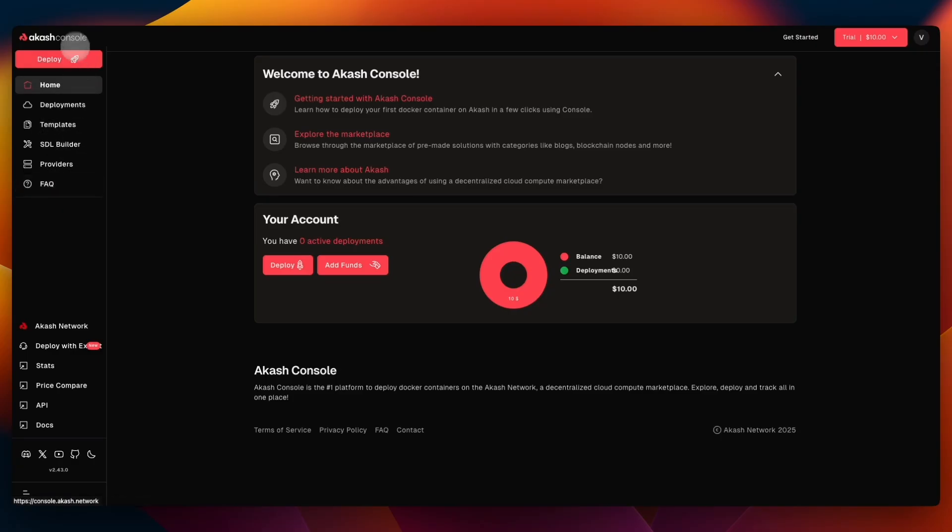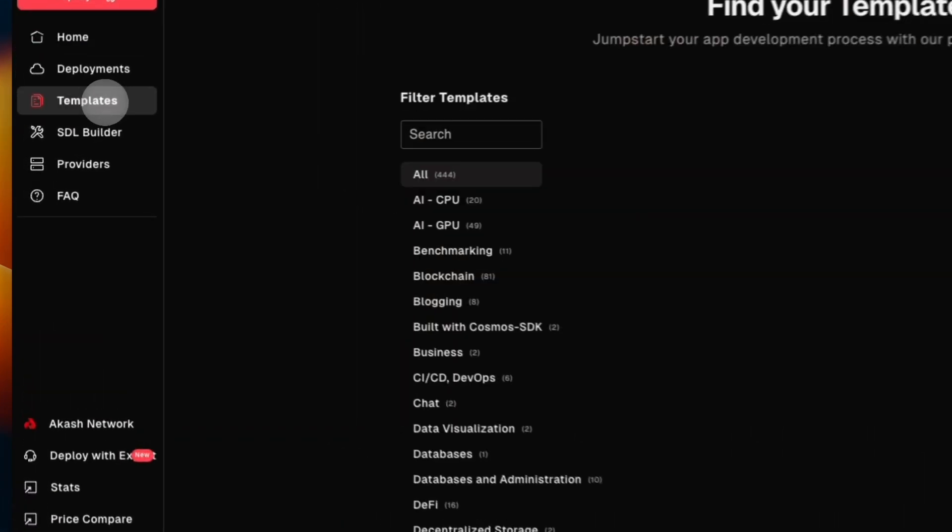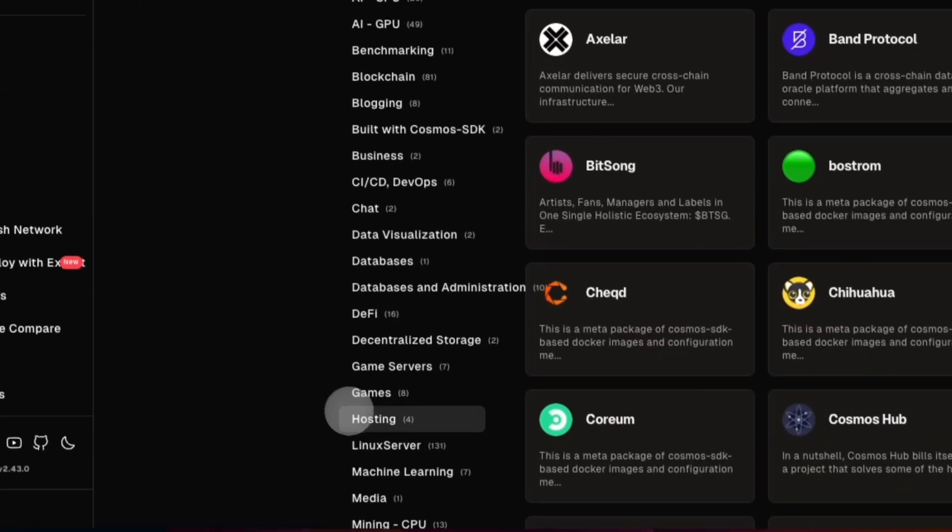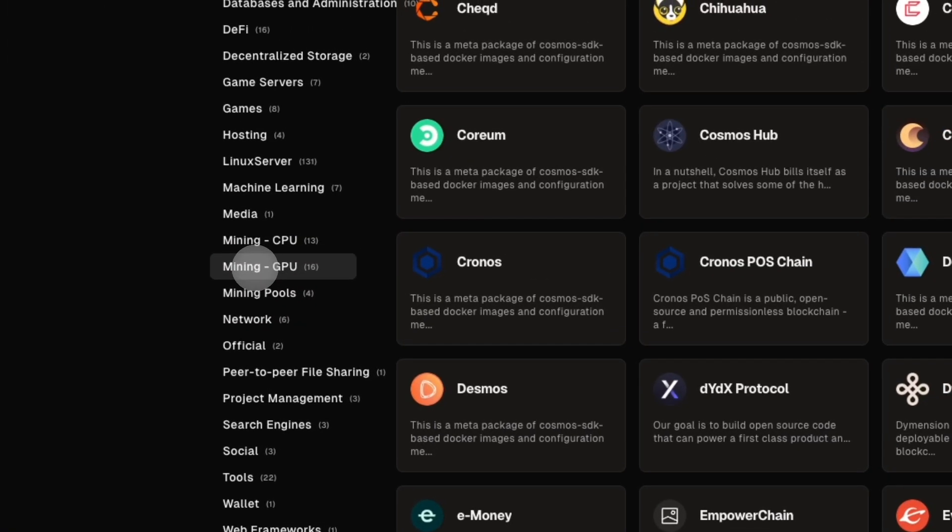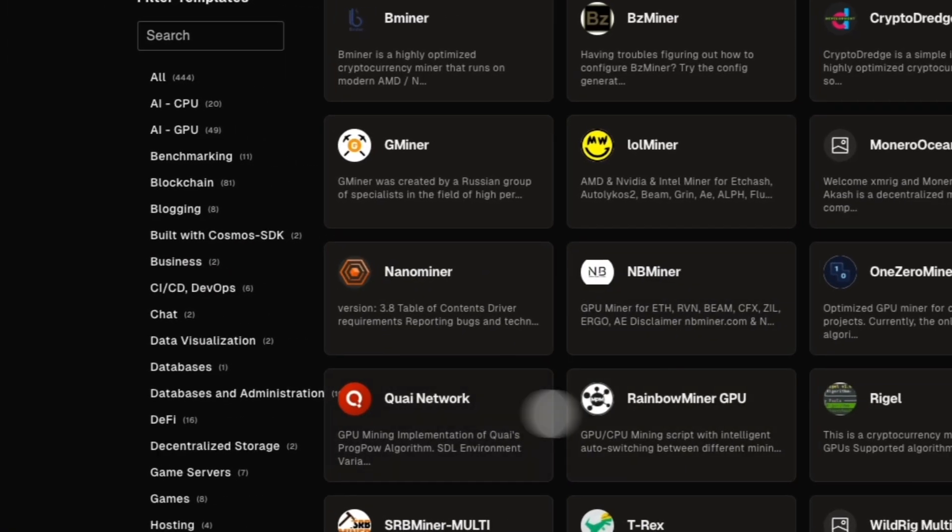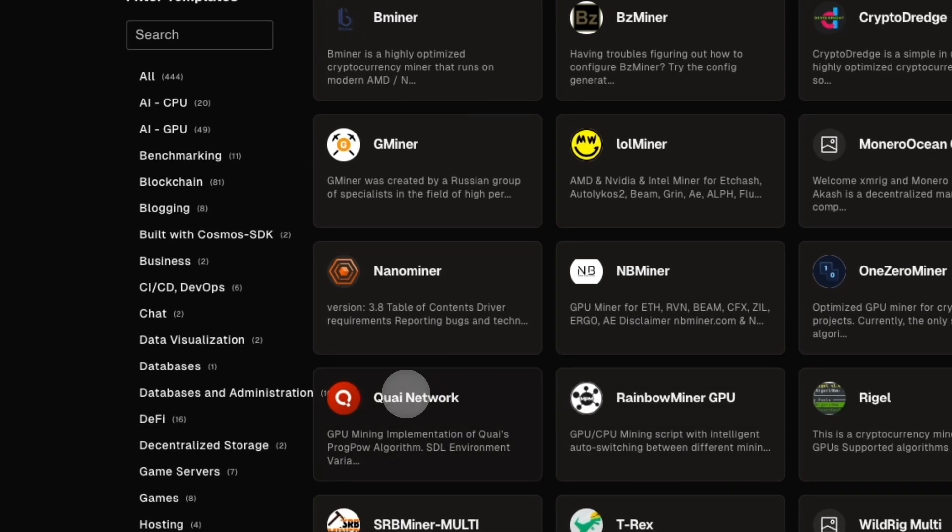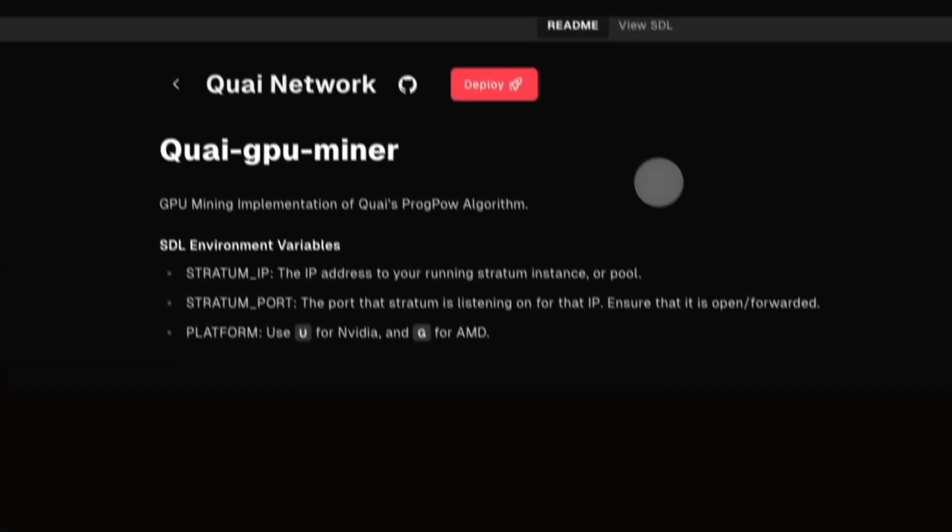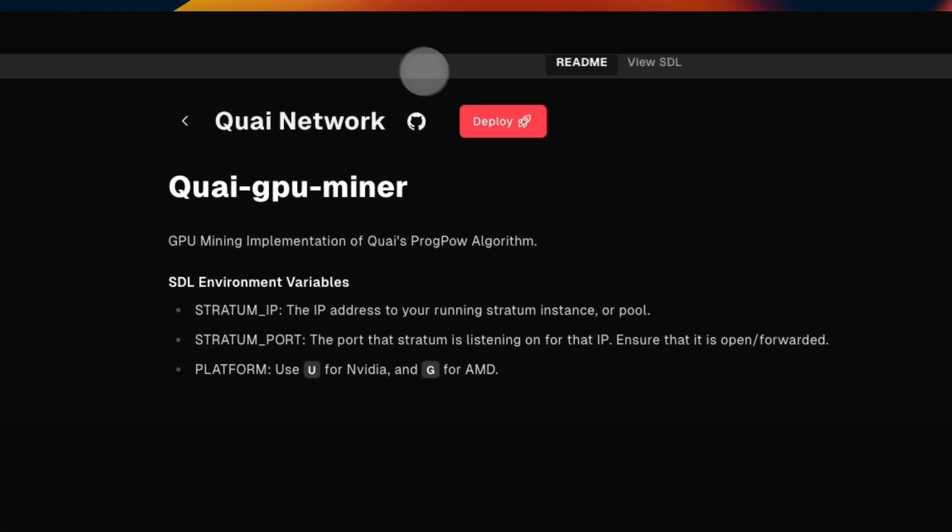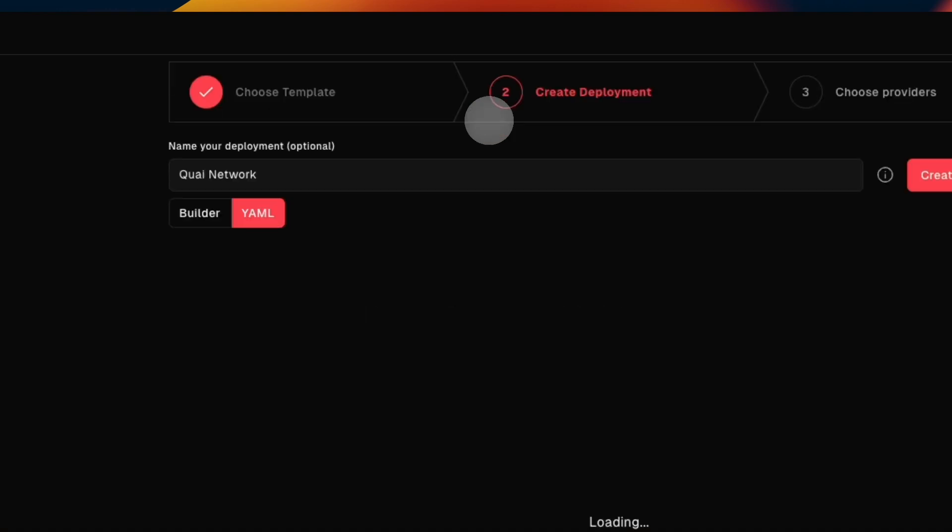As I mentioned, there are multiple of them. So we can go ahead to Akash Console and then go into Templates. In here we can find Quai in Mining with GPU. Click on Quai Network and here you will click on Deploy.